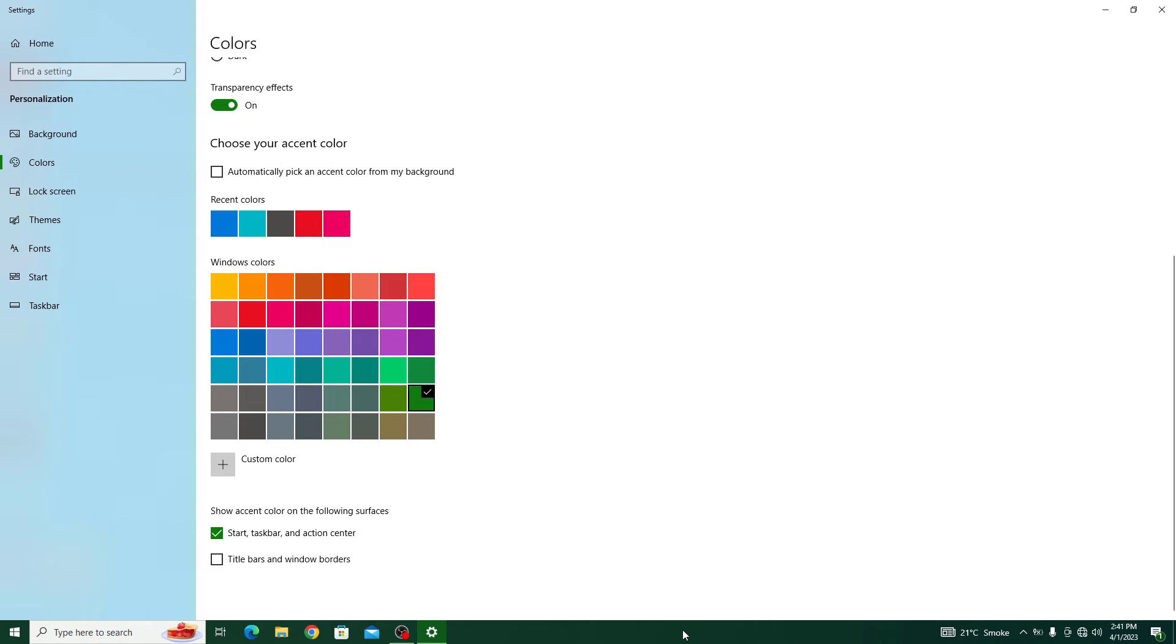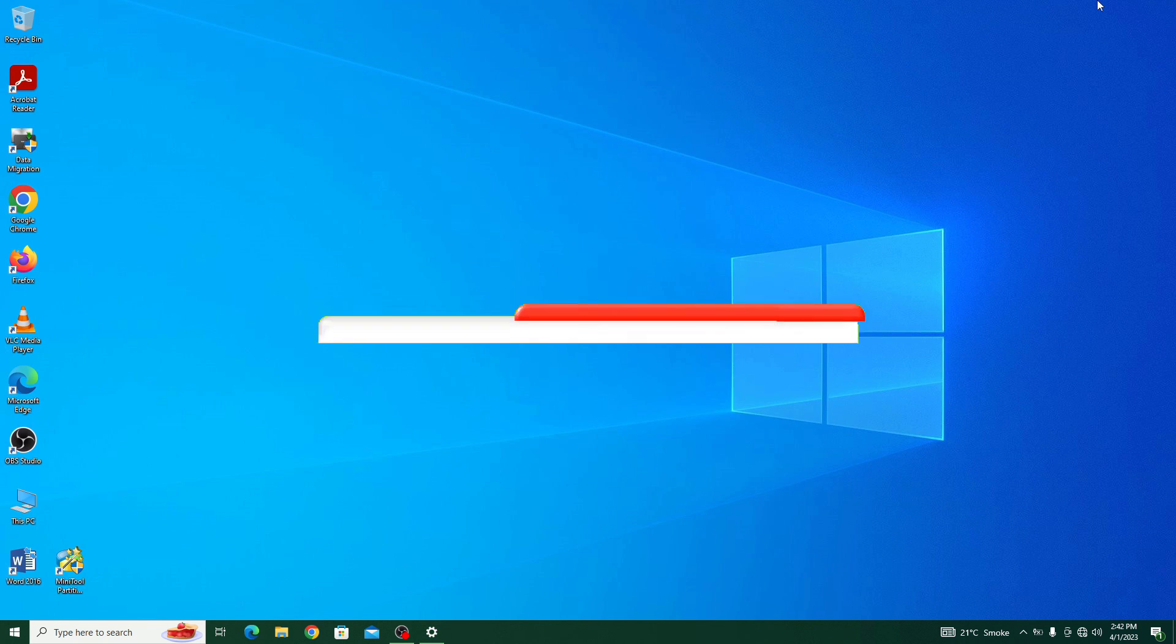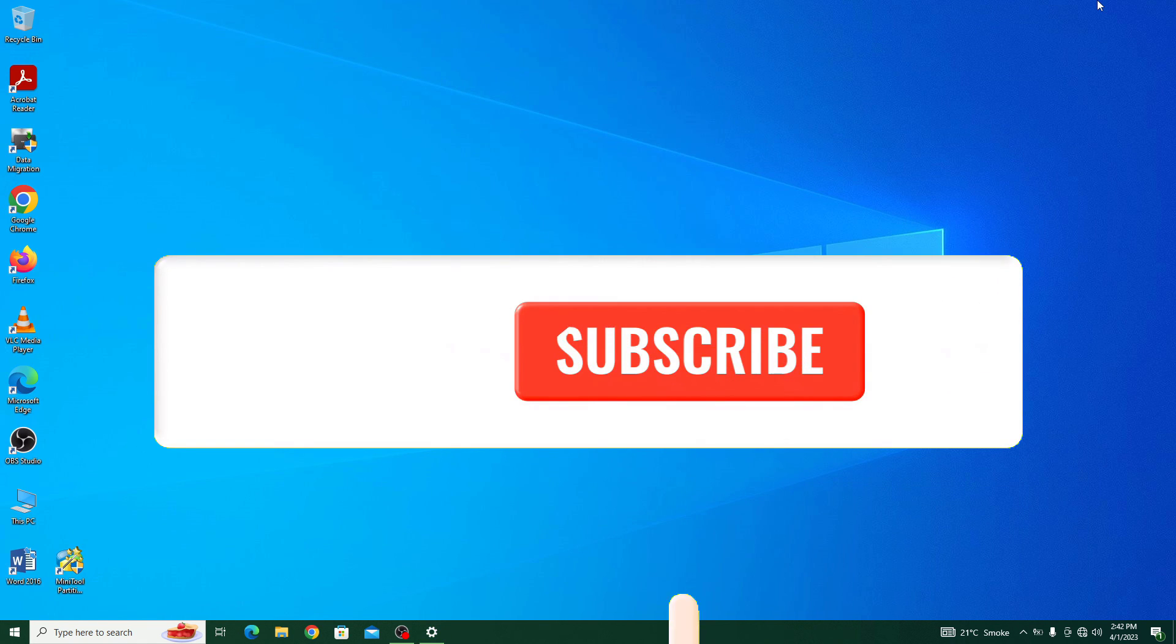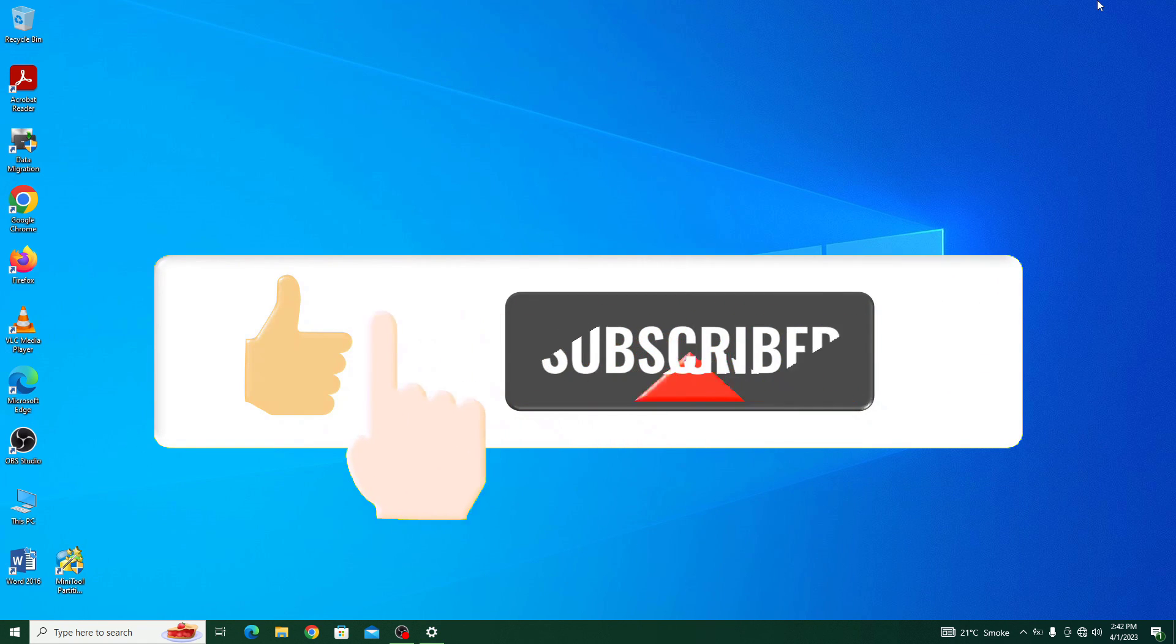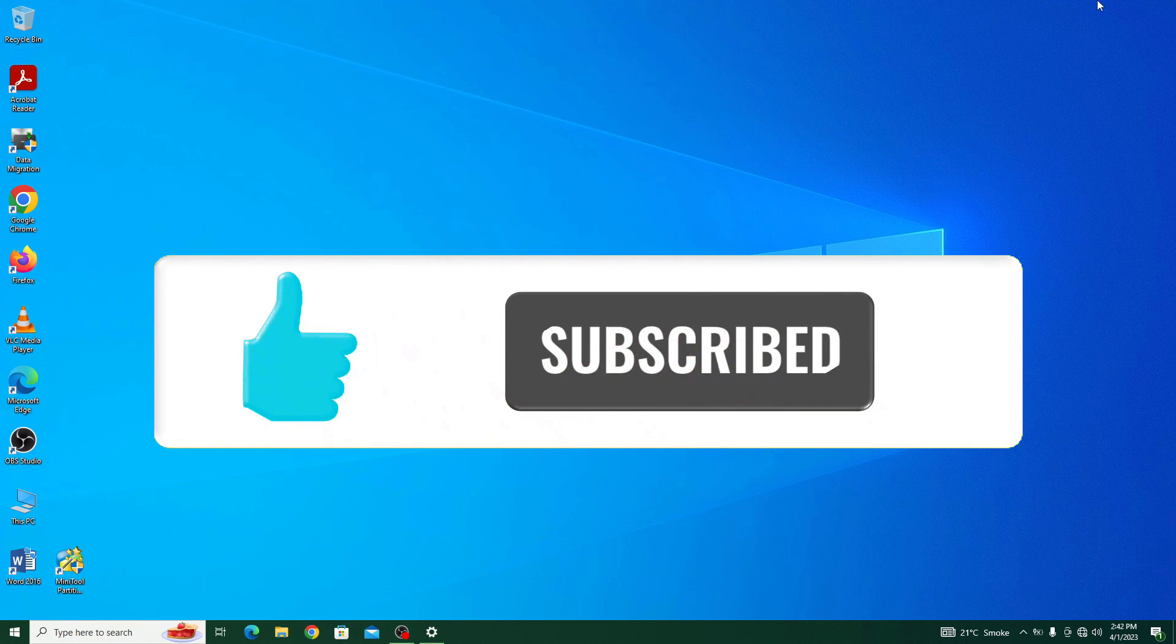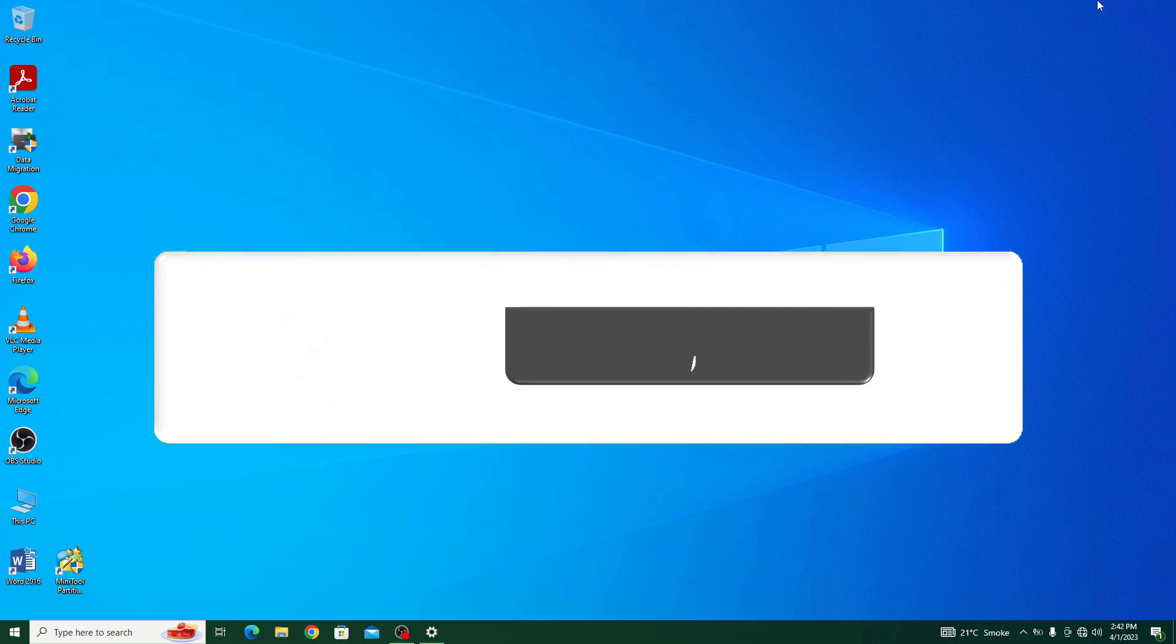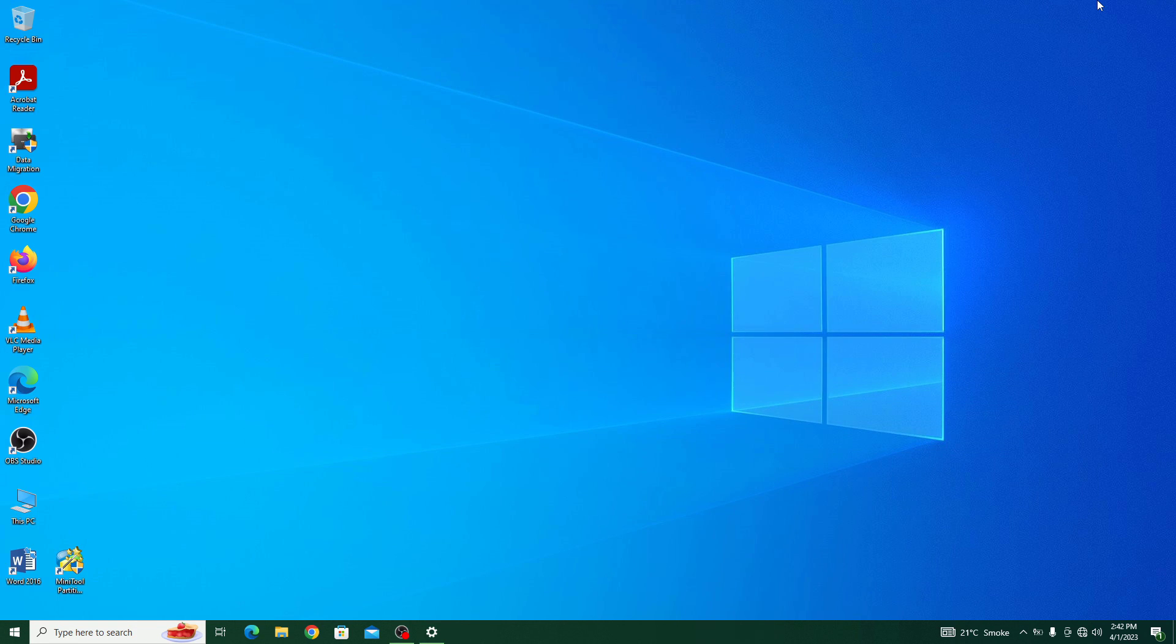So that's it, changing the taskbar color in Windows 10 is a quick and easy process that can help personalize your desktop. I hope you liked this video. Don't forget to hit the like button and subscribe to my channel for more videos like this. Thanks for watching.